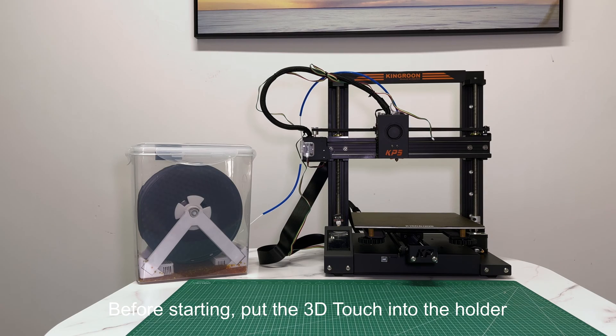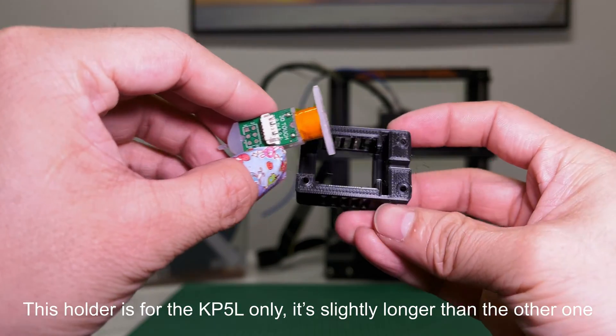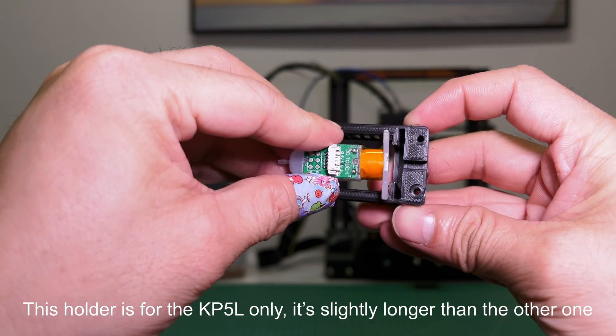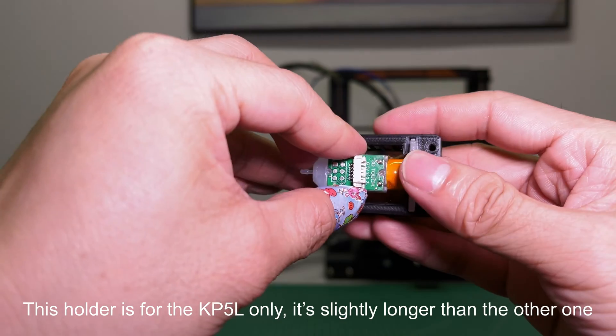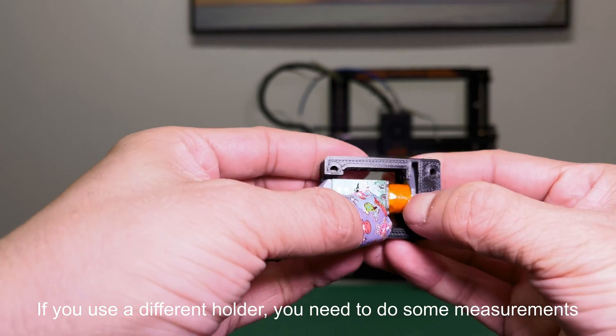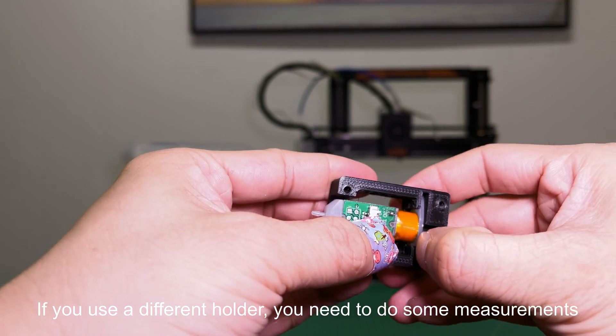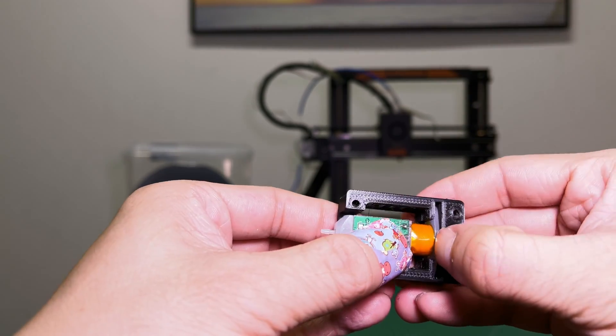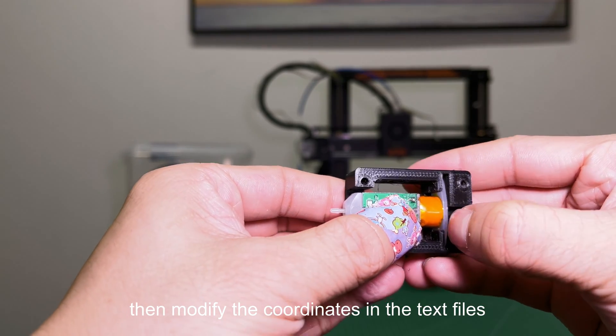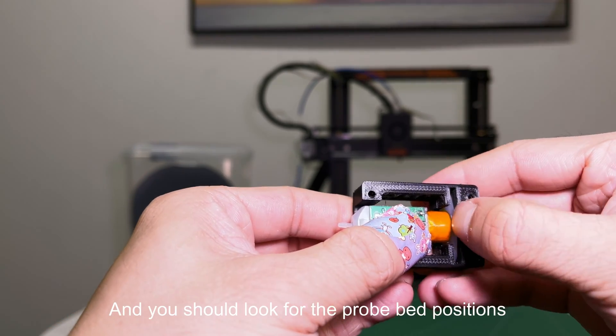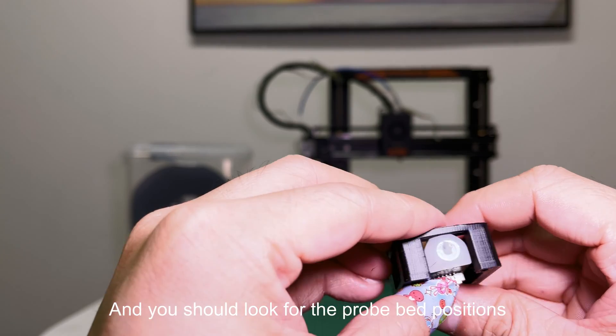Before starting, put the 3D Touch into the holder. This holder is for the KP5L only, it's slightly longer than the other one. If you use a different holder, you need to do some measurements. Then modify the coordinates in the text files, and you should look for the probe bed positions.